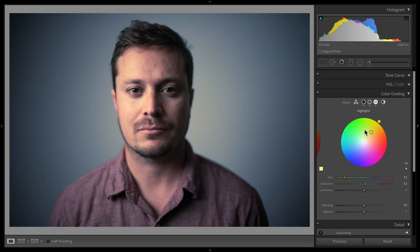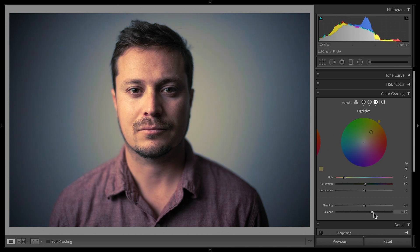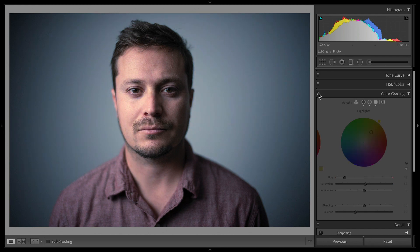Maybe you want to add a little bit of green or teal to your highlights—that gives it sort of that Miami Vice feel. Now let's just play around with our balance if we want it warmer or cooler, and here we can go on and off.